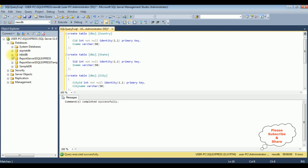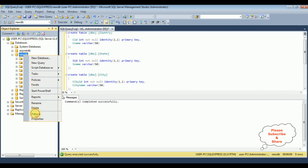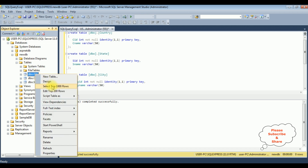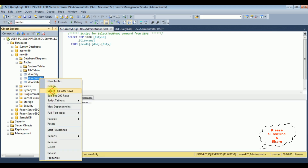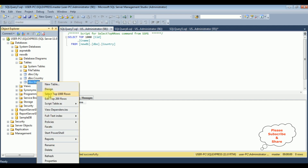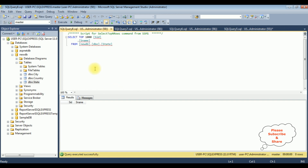Let's expand the new DB database. I'm refreshing the database, expanding the tables folder, and here the tables are added in the new DB database. Browsing each table: city — select top 1000 rows; country — select top 1000 rows; state — select top 1000 rows. Right now these tables contain zero rows.